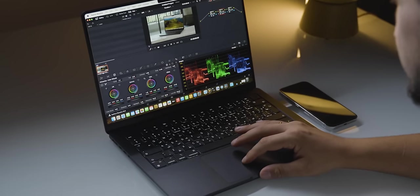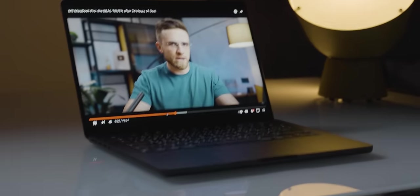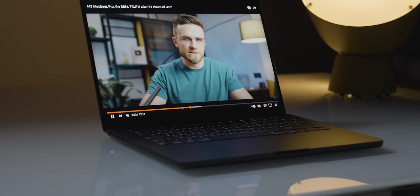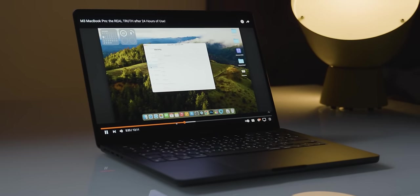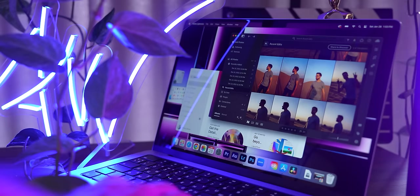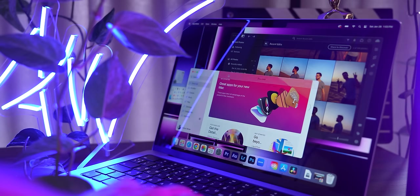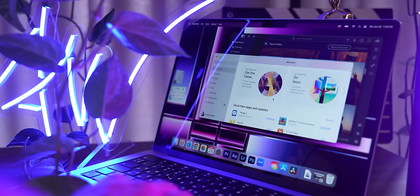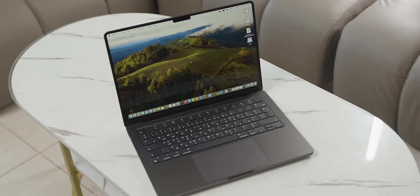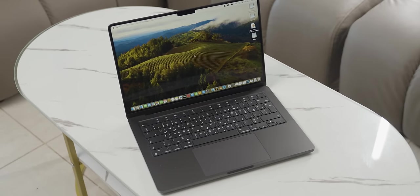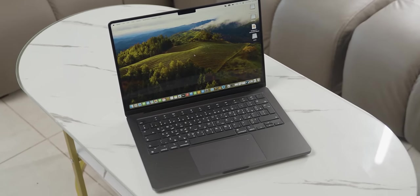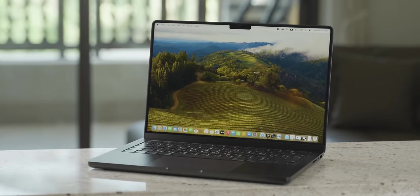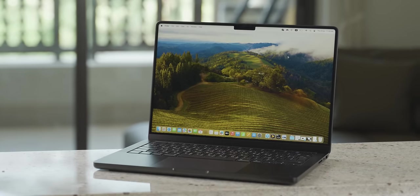Also, the base M3 Pro chip in terms of day-to-day performance is very similar to the base M2 Pro. However, to properly feel like I have a new MacBook, I want either a maxed-out M3 Pro or the base M3 Max.